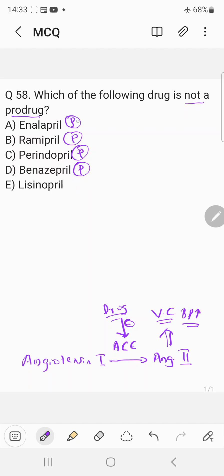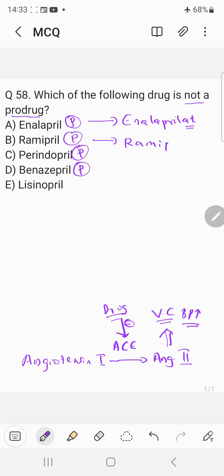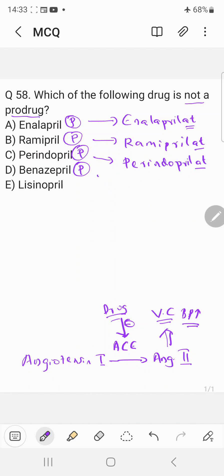The active form of enalapril is enalaprilat — you just add the suffix '-at' to the name. The active form of ramipril is ramiprilat, the active form of perindopril is perindoprilat, and the active form of benazepril is benazeprilat.